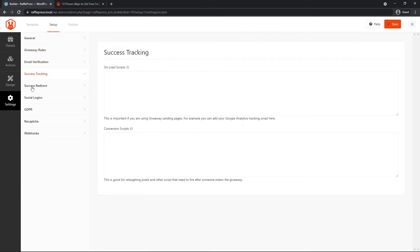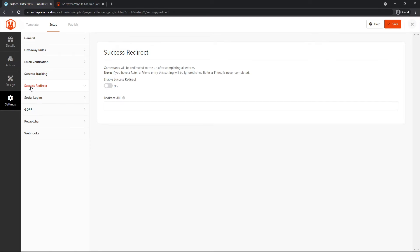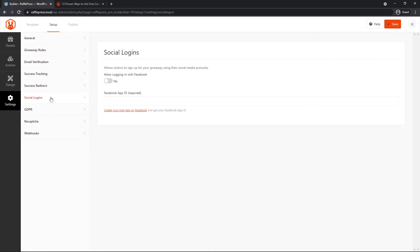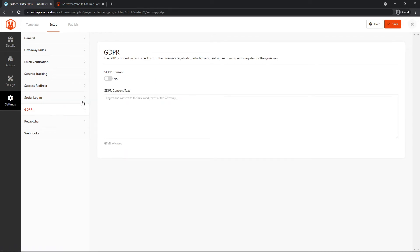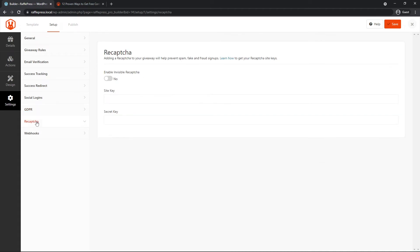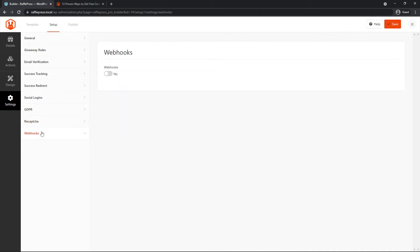We have email verification settings that you can go through, success tracking, success redirects, social logins. So if you're using the Facebook login, you have the Facebook app ID that you can post in here. There's instructions on how to do this. We have the GDPR consent and the text that you should use for this. We have the recaptcha if you want to use that. And we have webhooks that we enabled recently in an update for RafflePress.